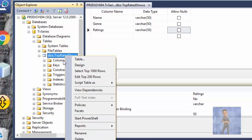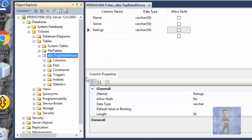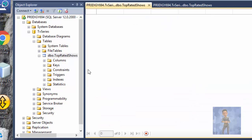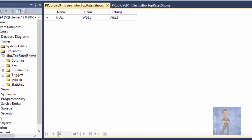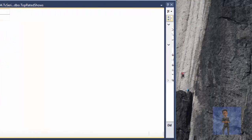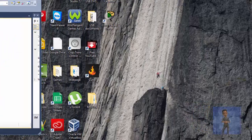If I go to Edit Top 200 Rows, you can see I haven't populated the columns as yet, but I'll do that in a short while.